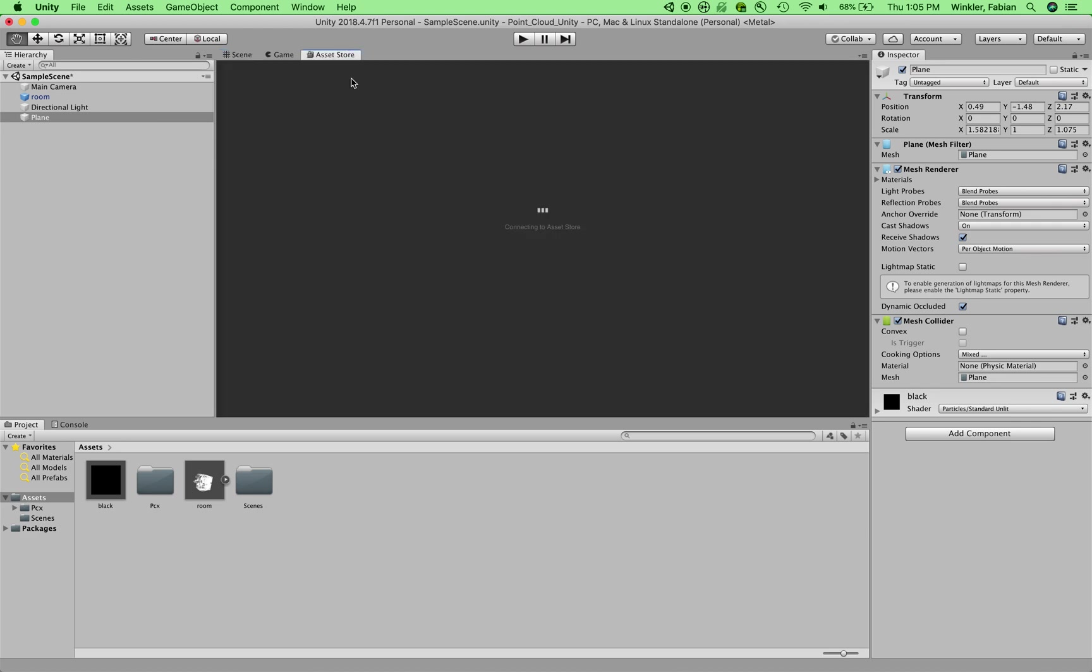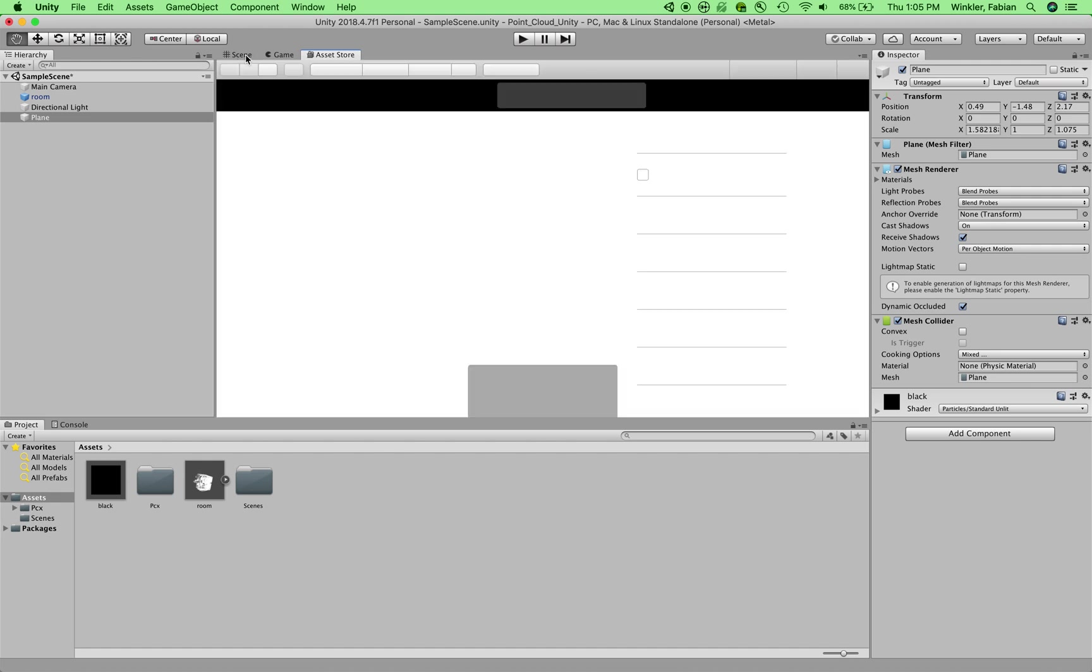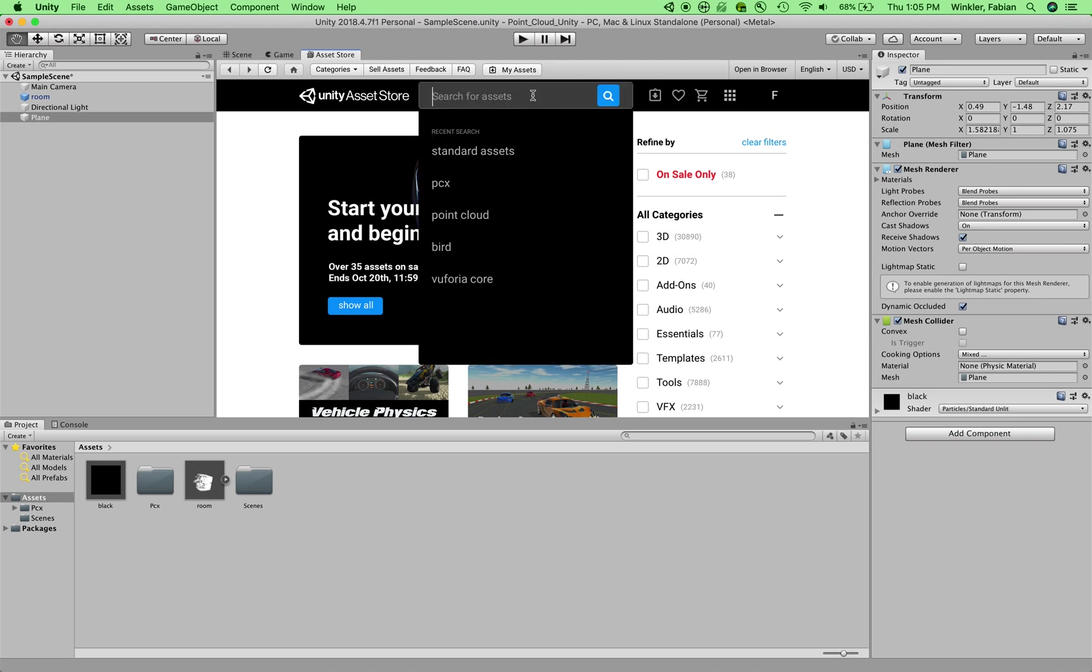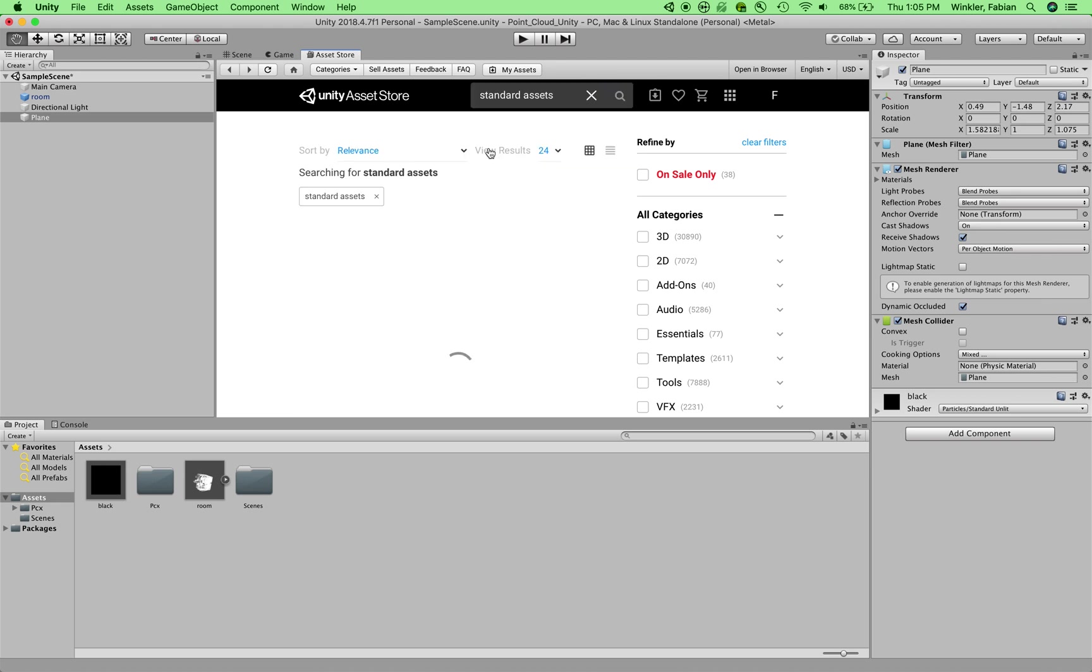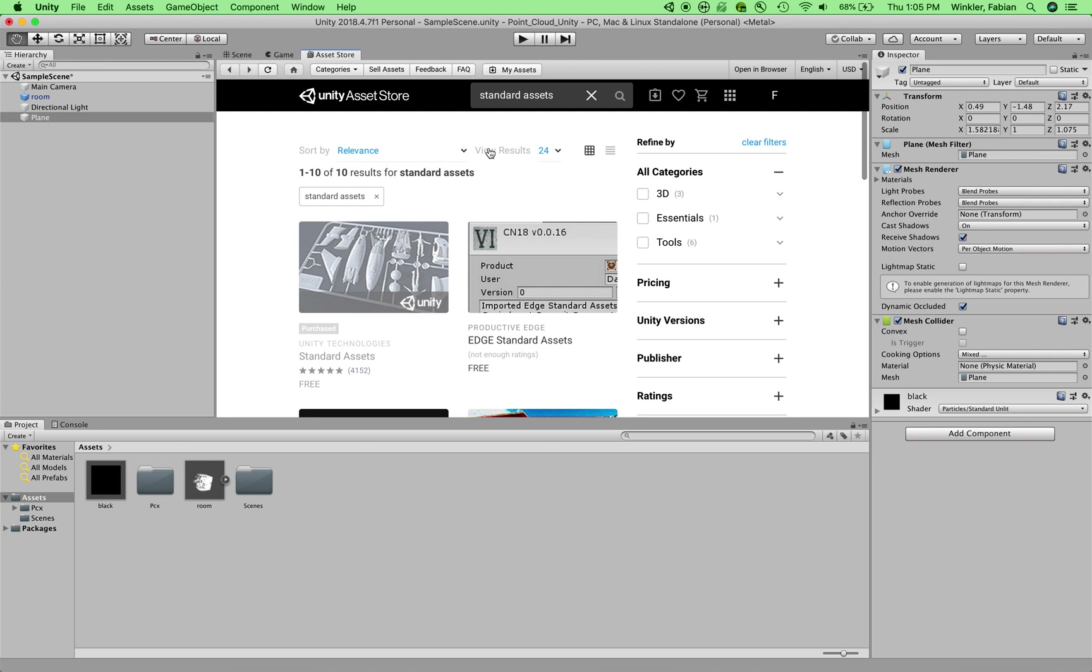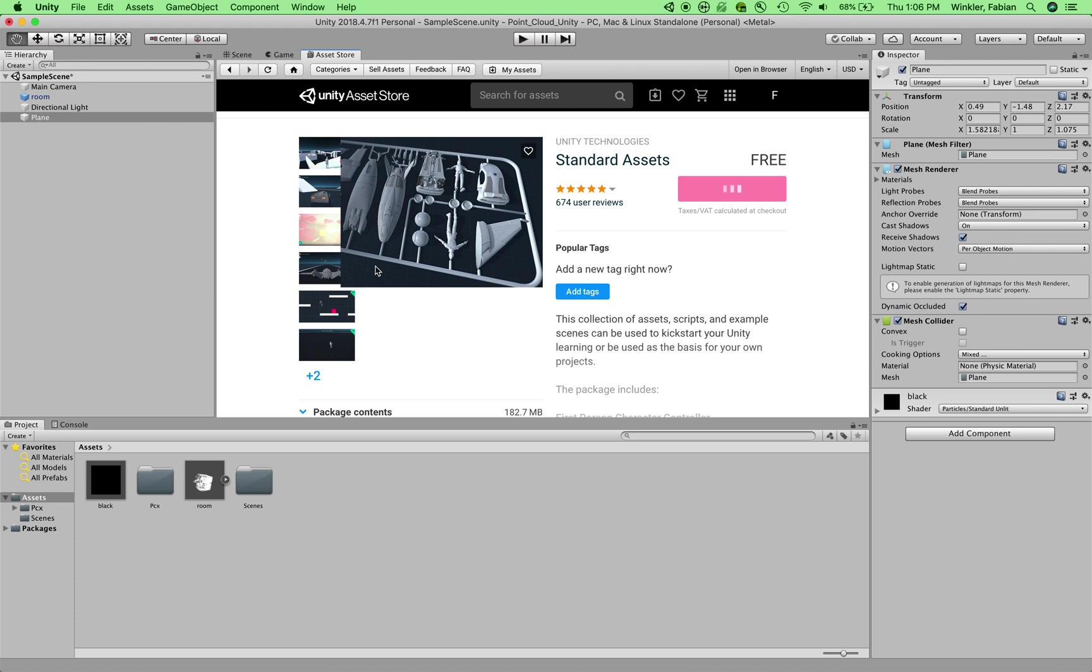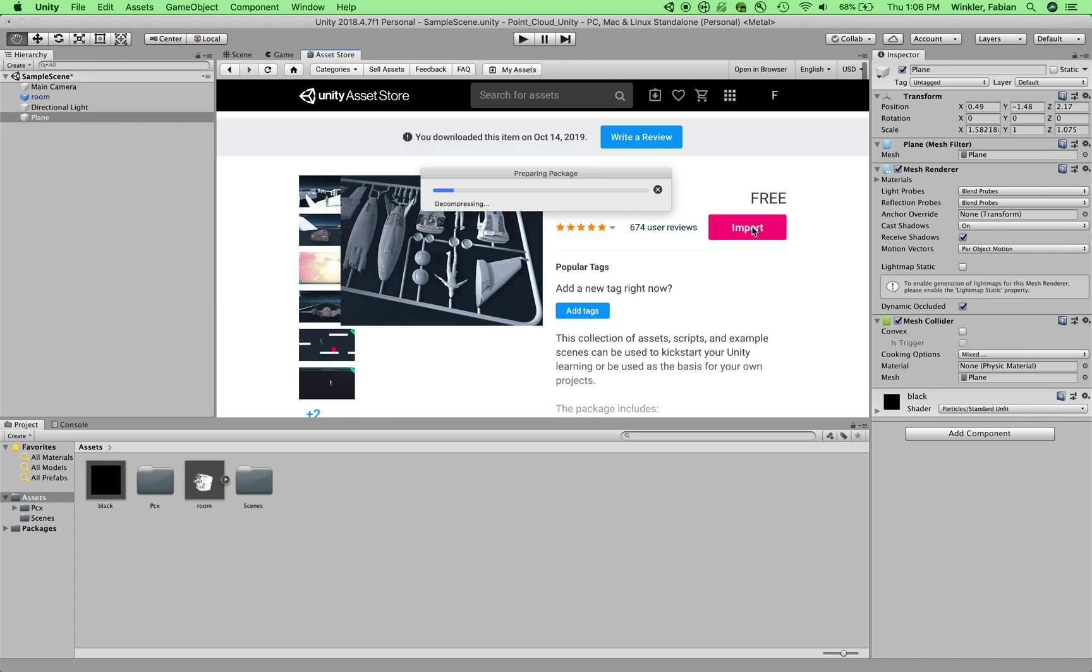I click on the asset store tab, which is right next to my scene tab in the scene window. I need to log in. I'm already logged in into the asset store, and then I can search for the standard assets. If you don't have an account with Unity, this would be a good moment to create one because you can only start to download when you have a Unity user ID and login.